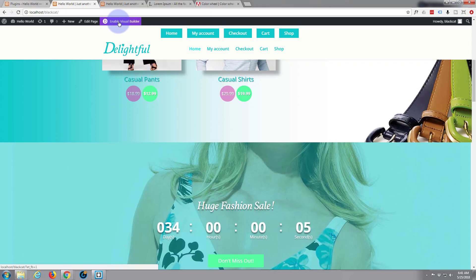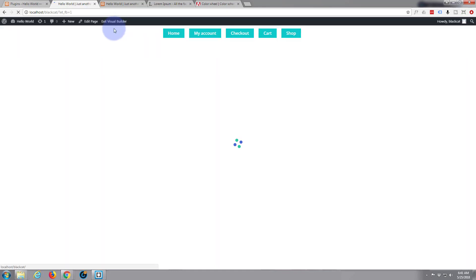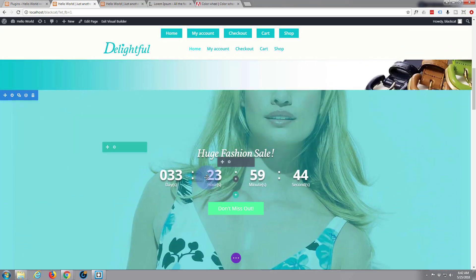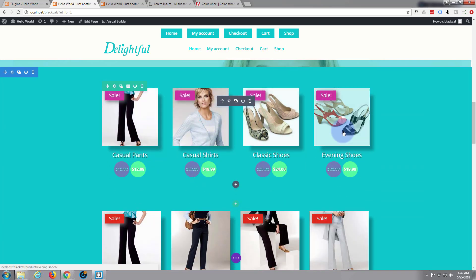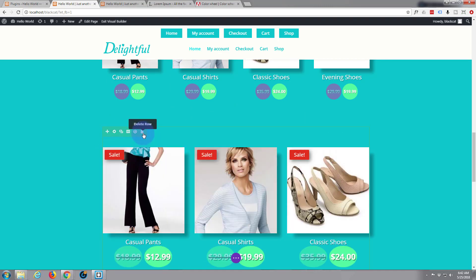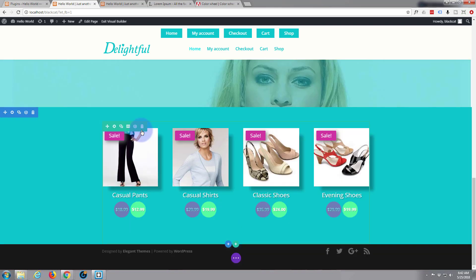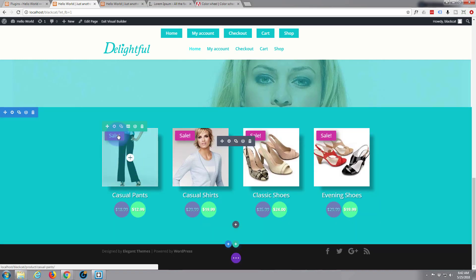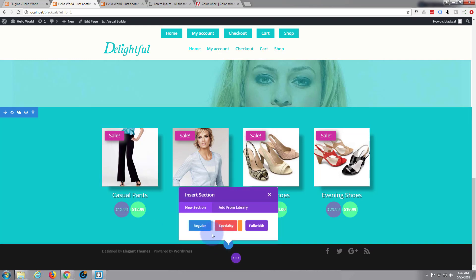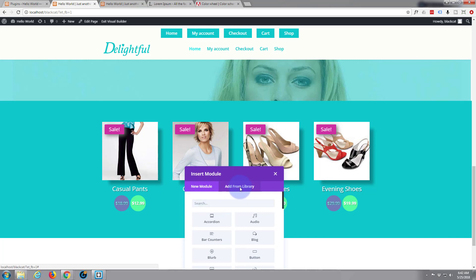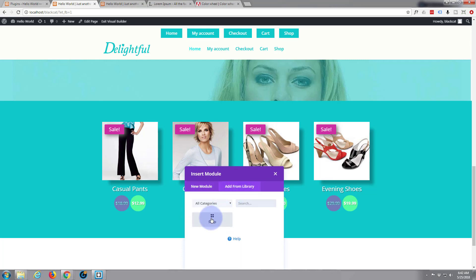Now let's enable our visual builder. We've now saved this module as a default. Let's get rid of the rest of these by hitting that little trash can icon. And let's use our new saved module — add from library. There's our little shop module right there.